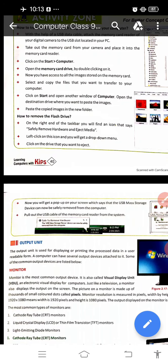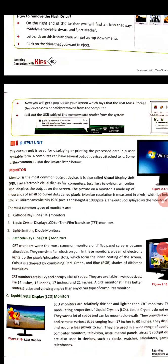Now let's talk about output unit devices. The output unit is used for displaying or printing the processed data in a user-readable form. A computer can have several output devices attached to it. Some of the common output devices are listed below.